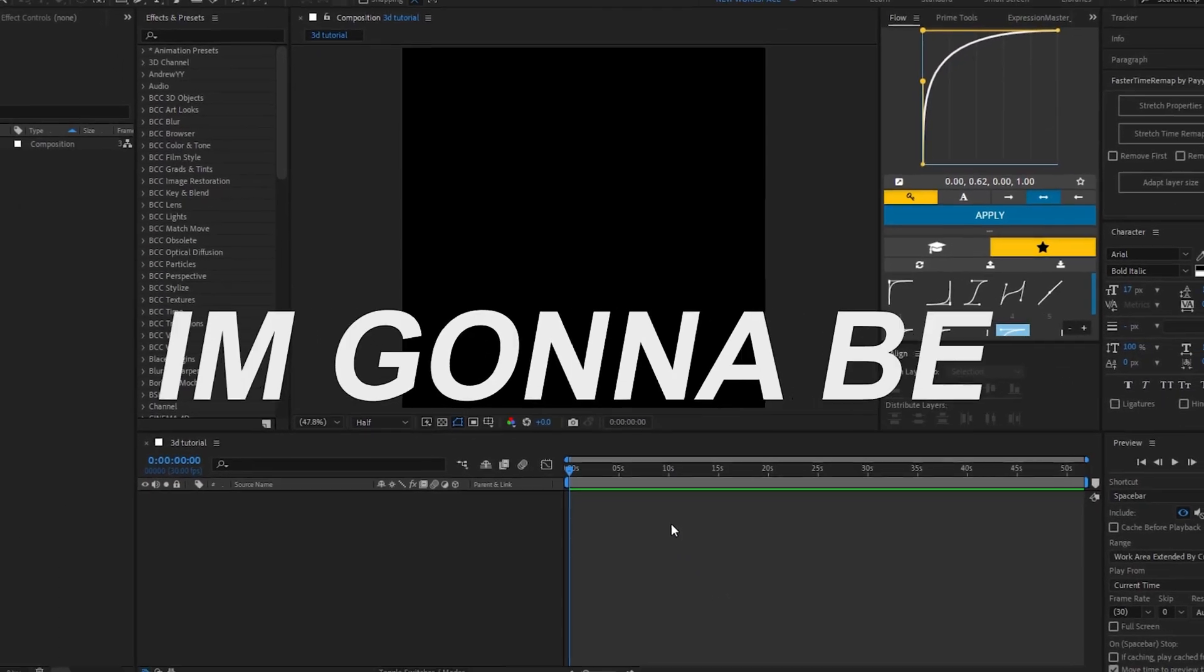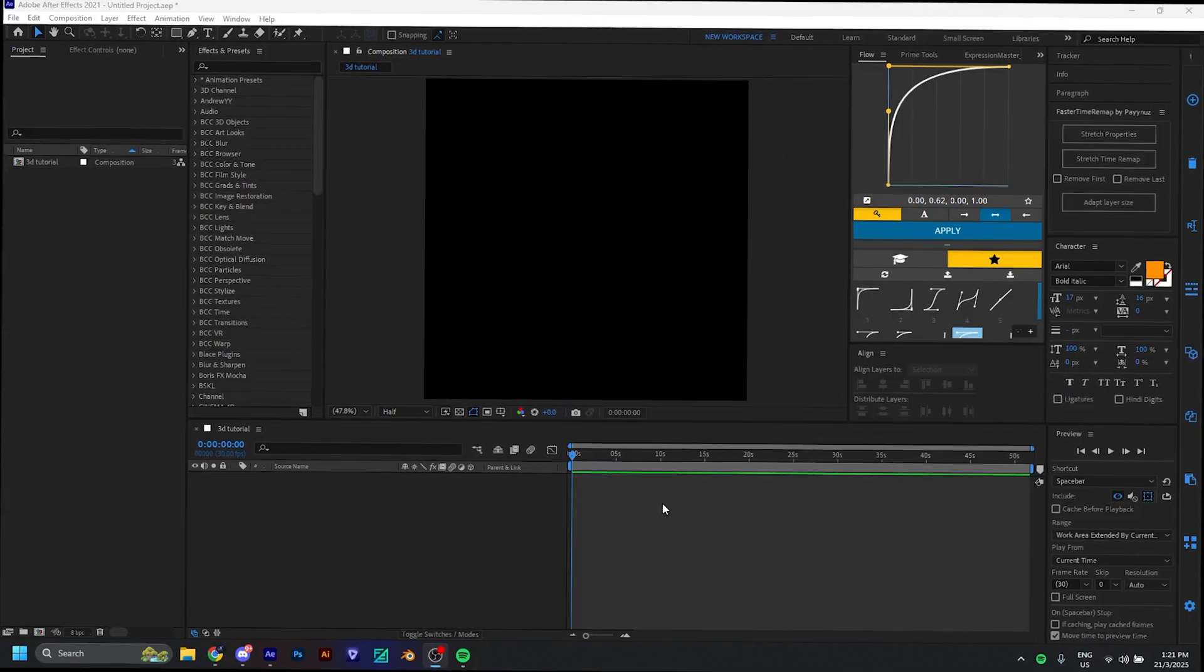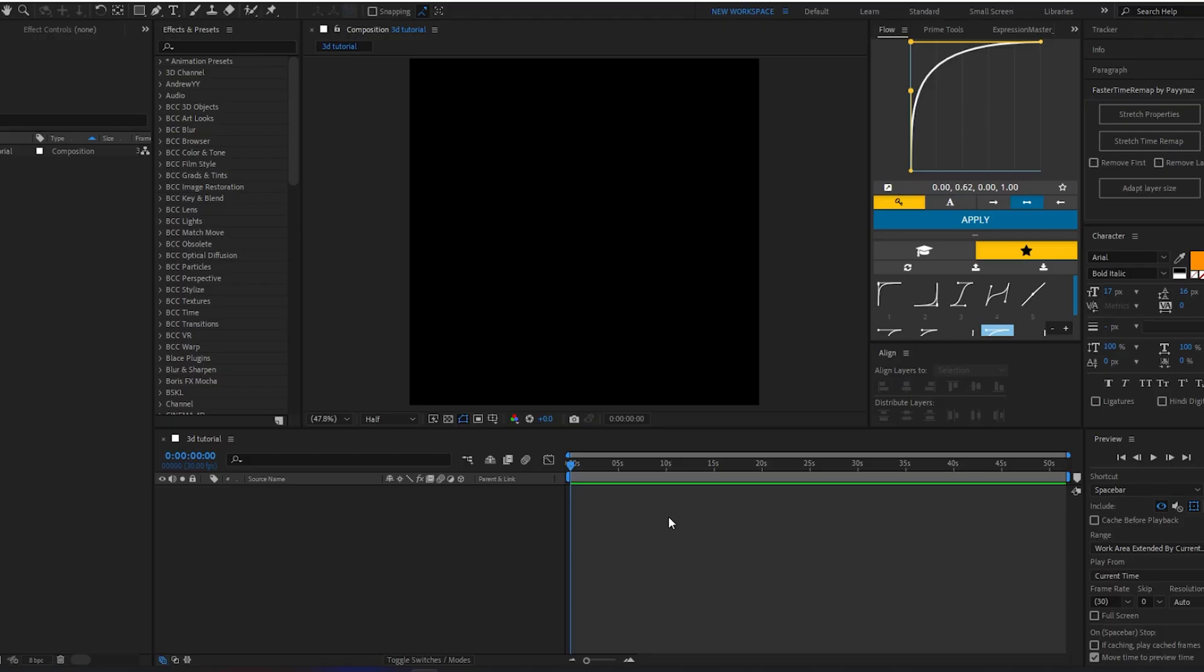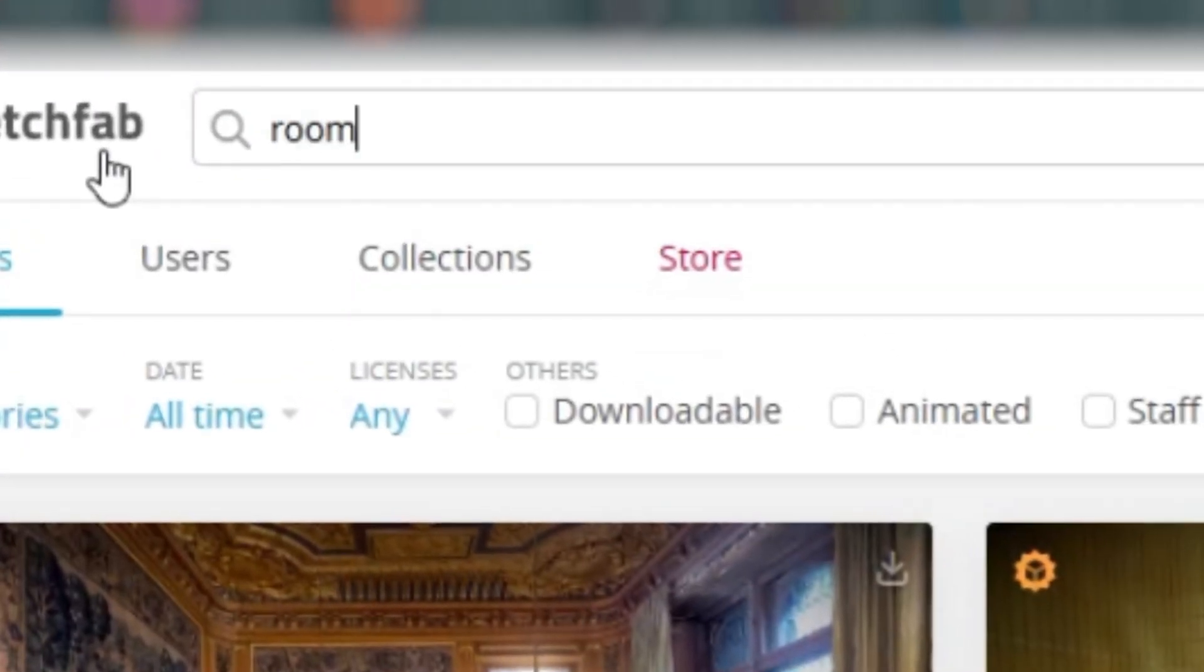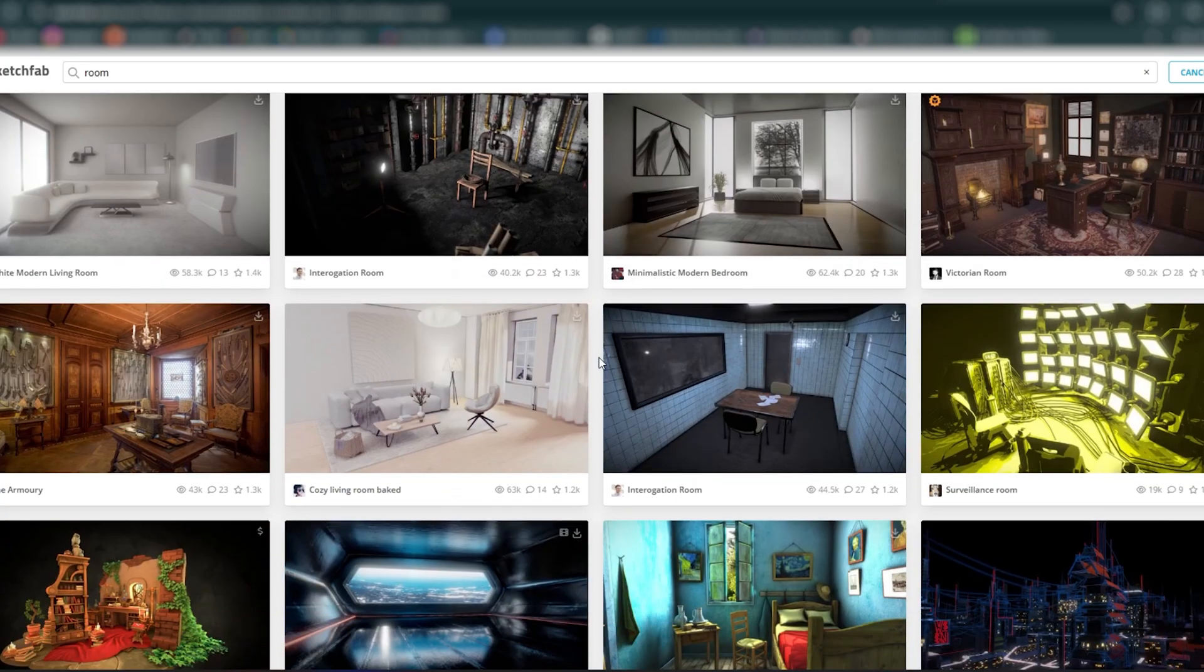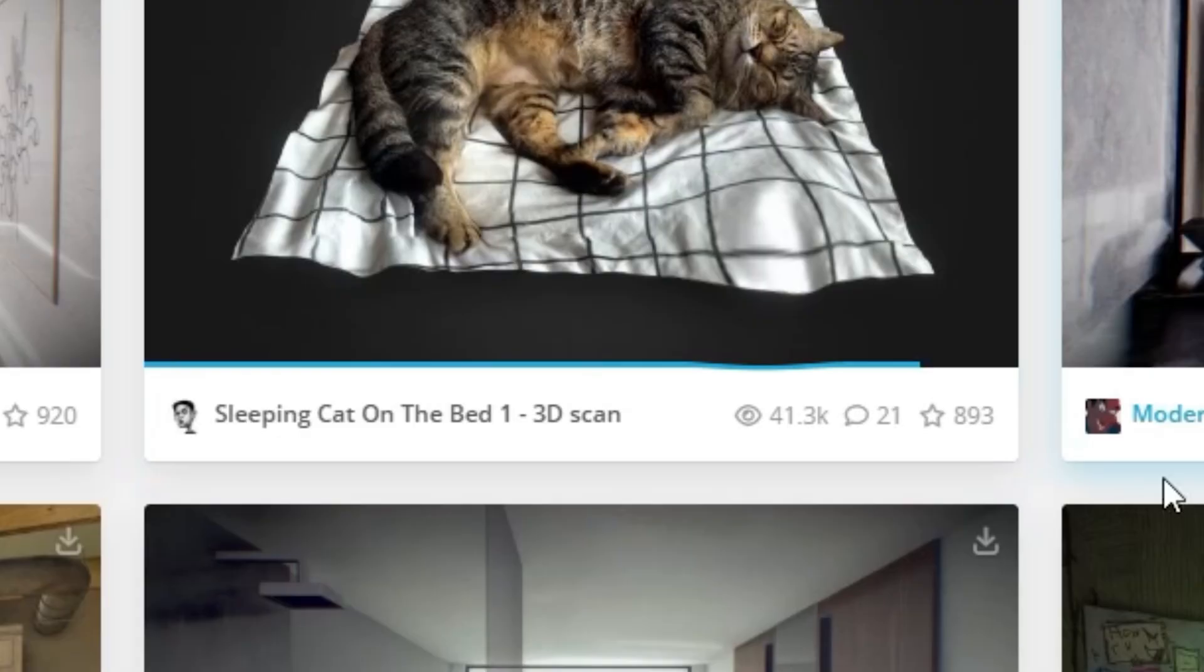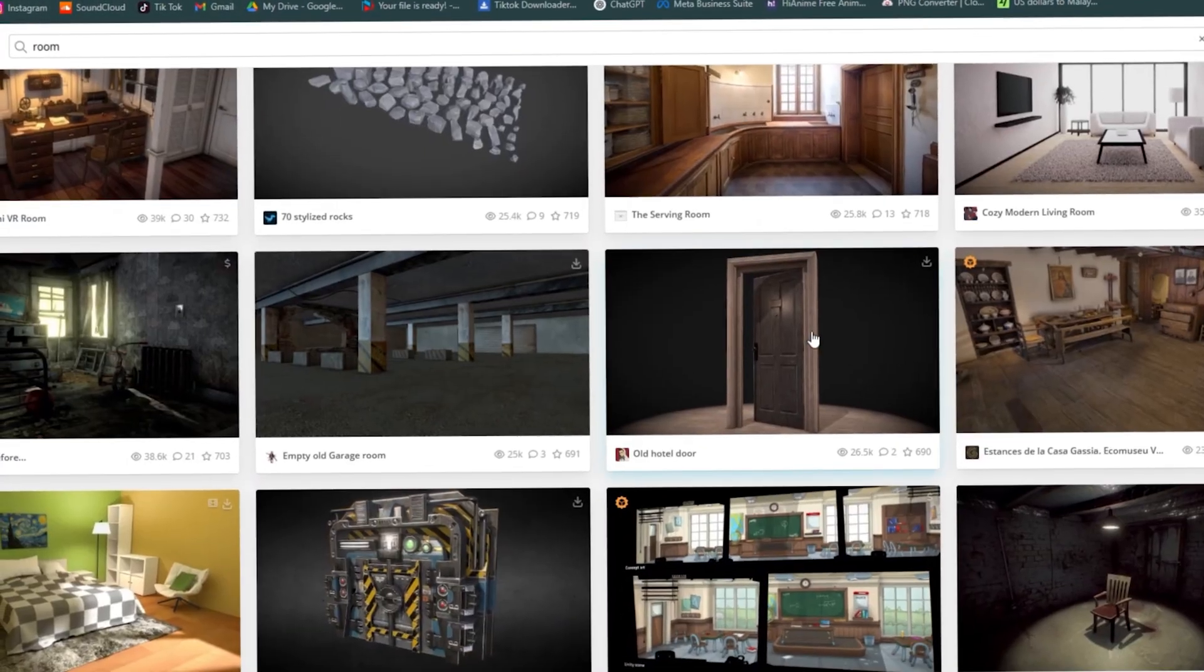In today's tutorial, I'm going to be teaching you how to do that 3D room transition. So what you want to do first is get on SketchFab and type in and just see whatever you can use.